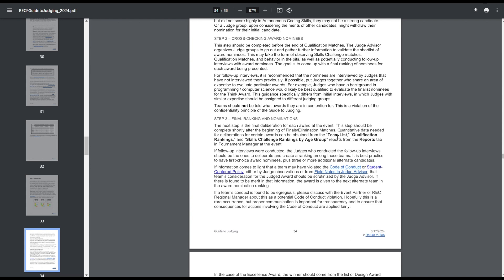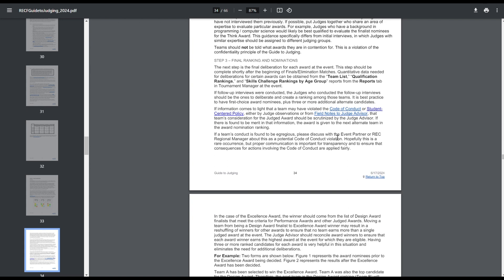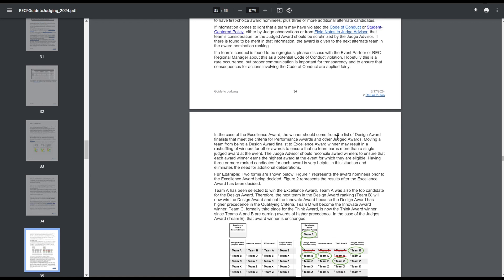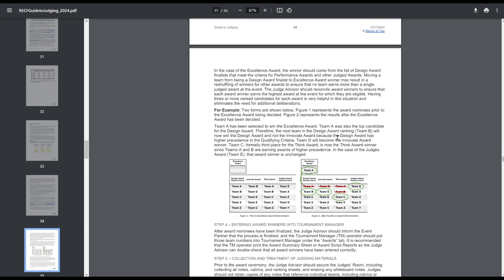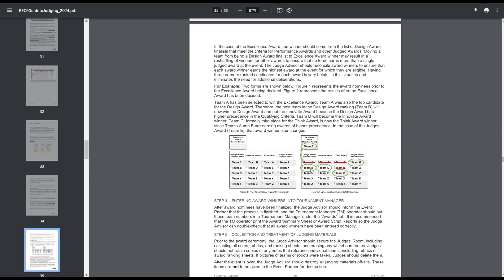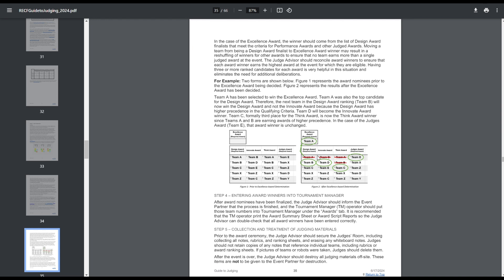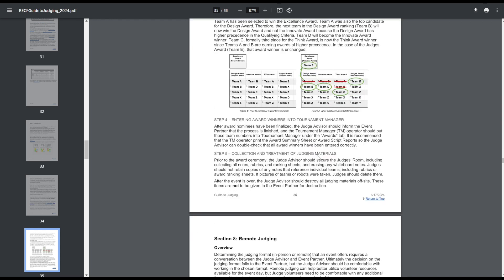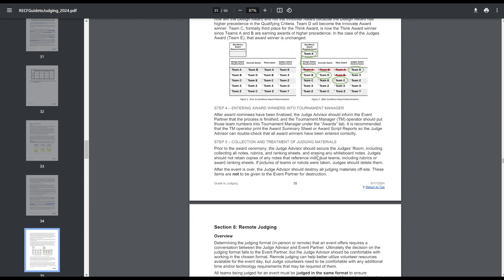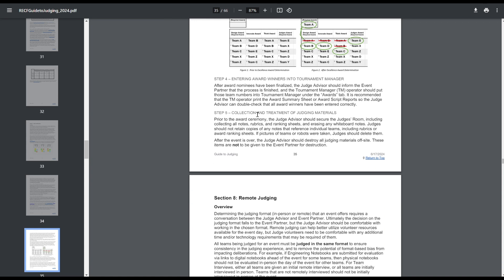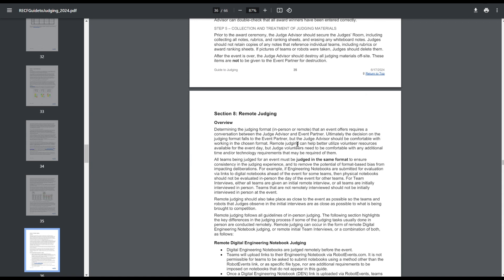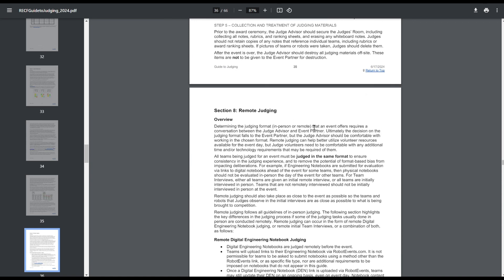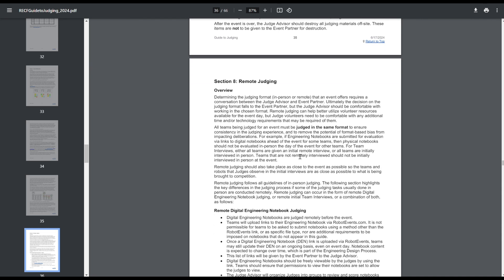Then you go and you enter those awards, destroy all the materials because confidentiality. Remote judging. So you can do virtual interviews, virtual notebooks. Notebooks are submitted to Robot Events.